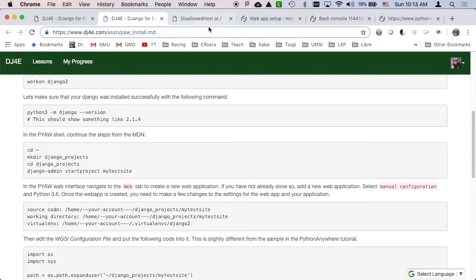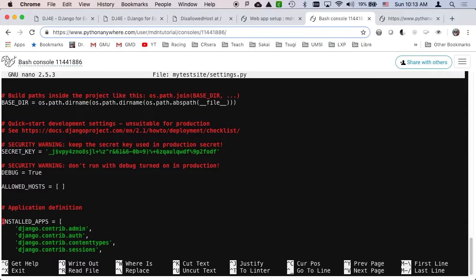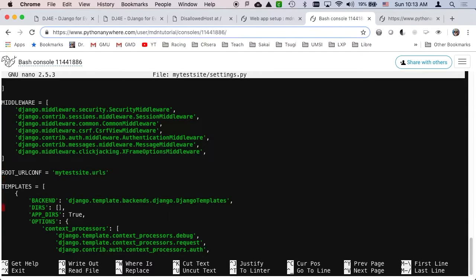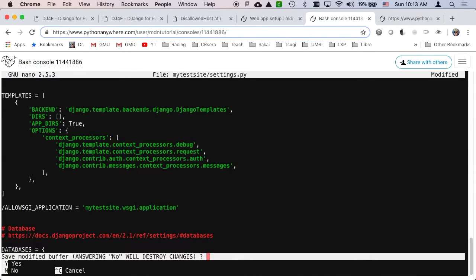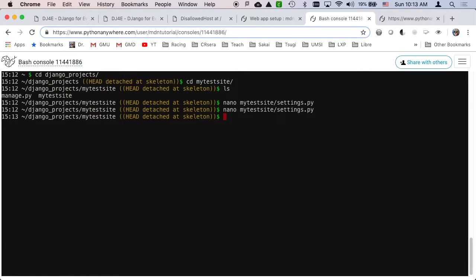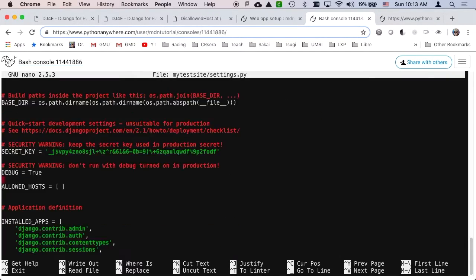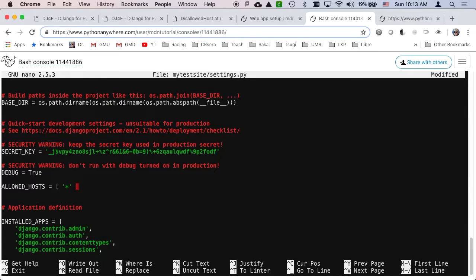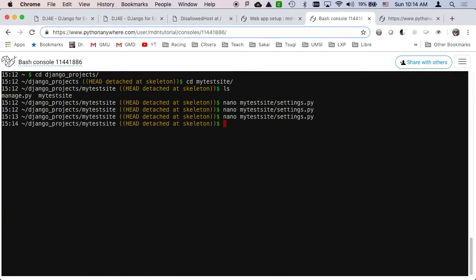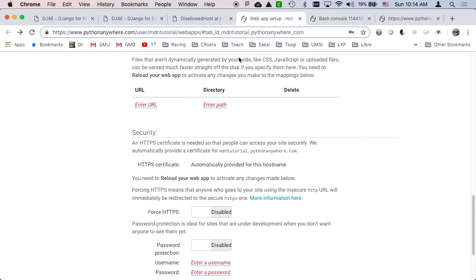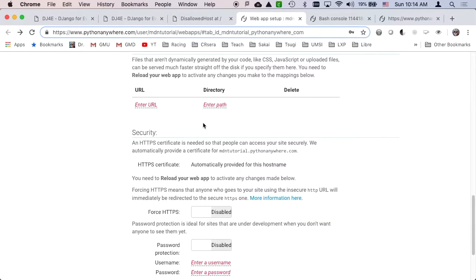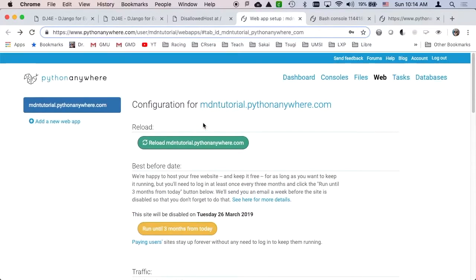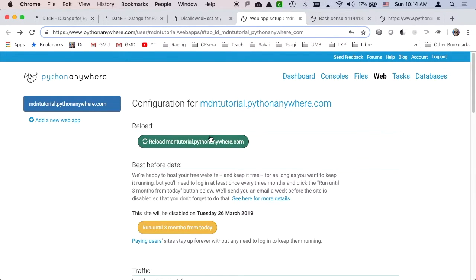So then if I go back into my bash console and I go down and I fix that. I was typing the wrong stuff. Go in here and fix this back the way it's supposed to be. Control X, yes, enter. And now I'm going to hit reload again. So you kind of have to restart this when you make sort of low level configuration changes.